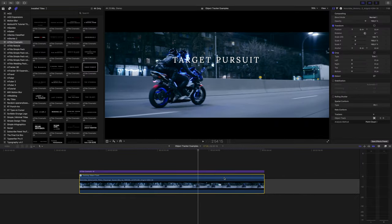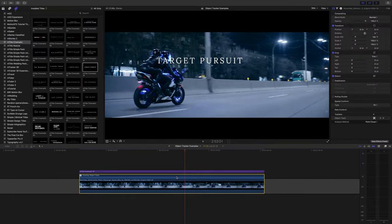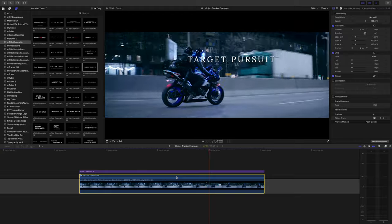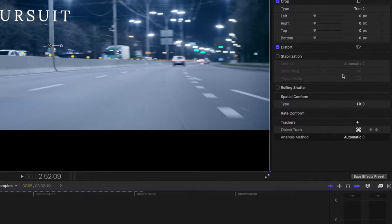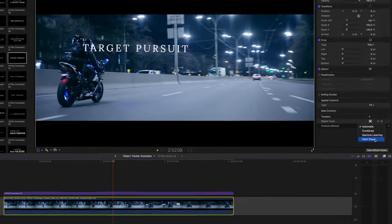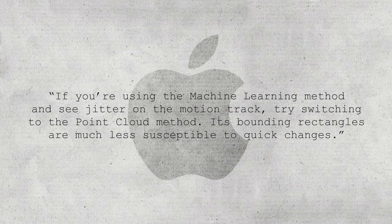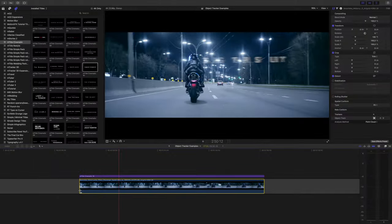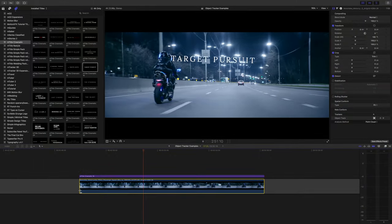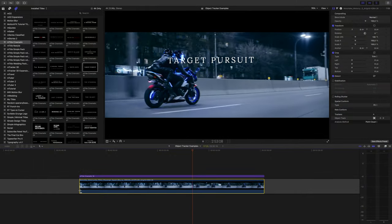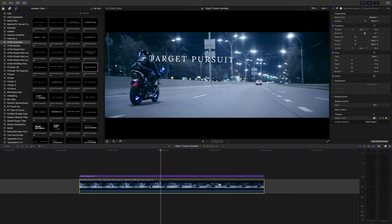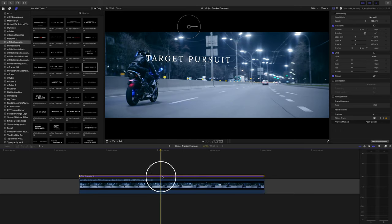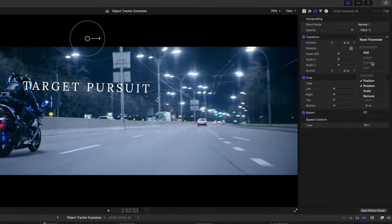Another way to fix a jumpy, inconsistent track is by changing the tracking analysis method. Automatic lets Final Cut choose the best option, but the method it chose might not be best for your shot. Apple mentions in the user guide: if you're using the machine learning method and see jitter on the motion track, try switching to the point cloud method. Its bounding rectangles are much less susceptible to quick changes. By switching to point cloud, we got rid of some jitter in this clip. Like we mentioned before, click on the title, head to the inspector window, and turn off rotation.